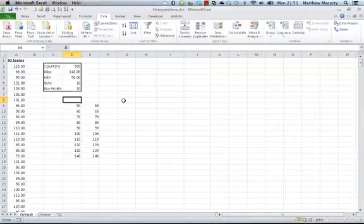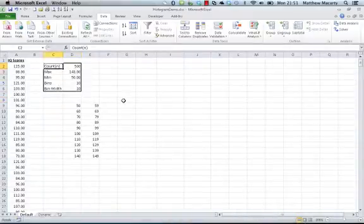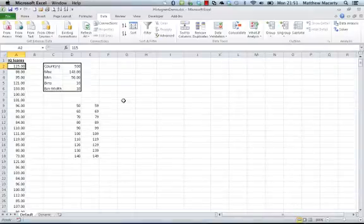To get going you're gonna need a few things. Over here I have data and they appear to be a random sample of IQ scores.